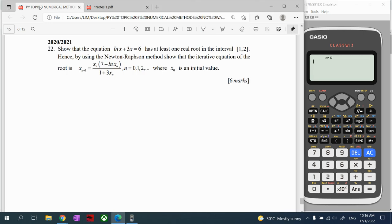We will go through Topic 3: Numerical Methods. We are given a non-linear equation and asked to show it has at least one real root in the interval [1, 2]. Hence, using Newton's method, we need to show that the iterative equation of the roots follows a given formula, where n equals 0, 1, 2, and x-naught is the initial value.